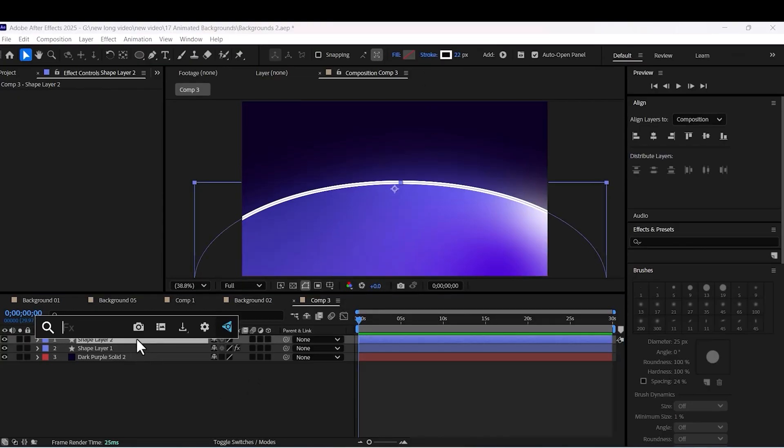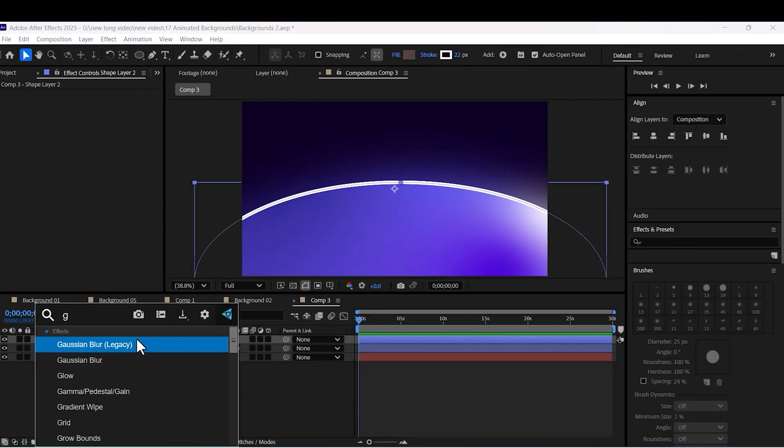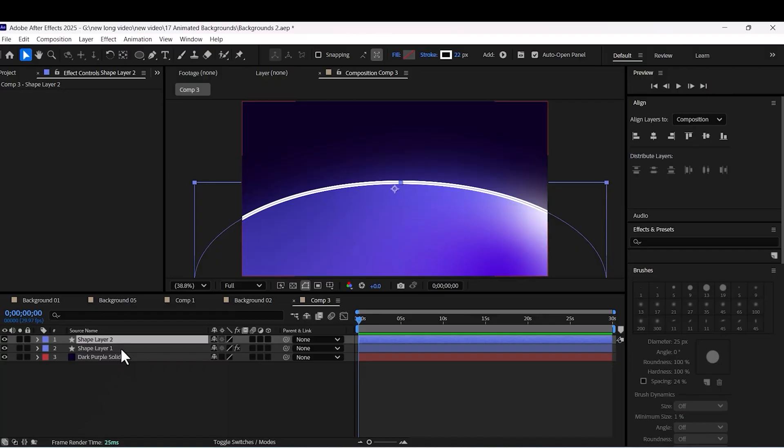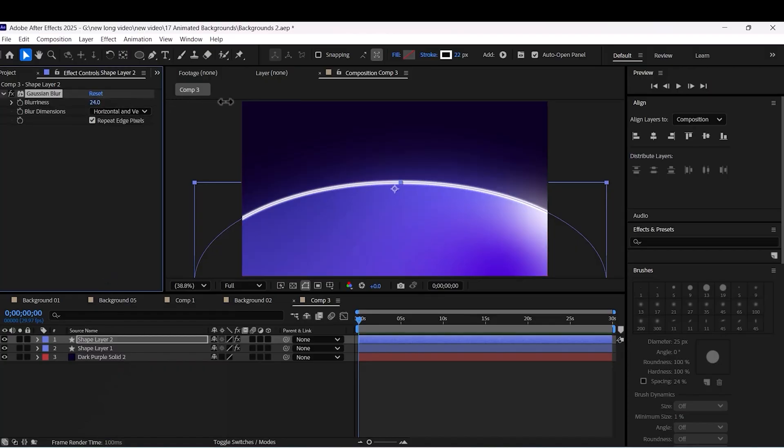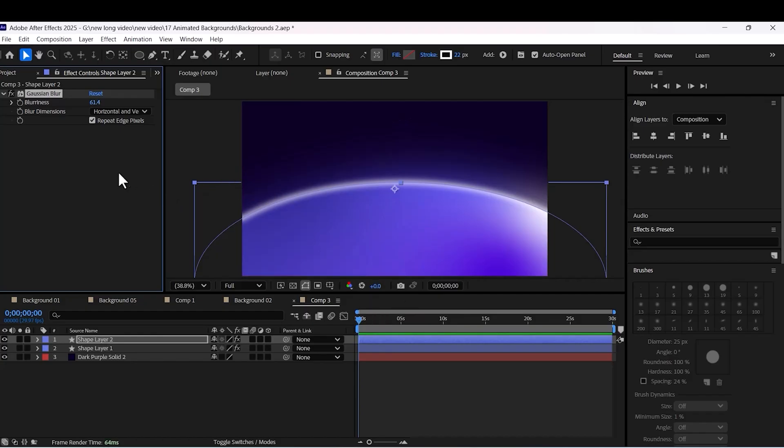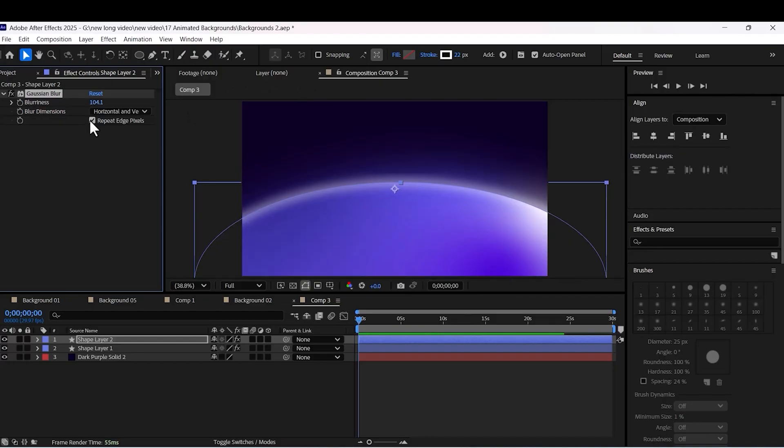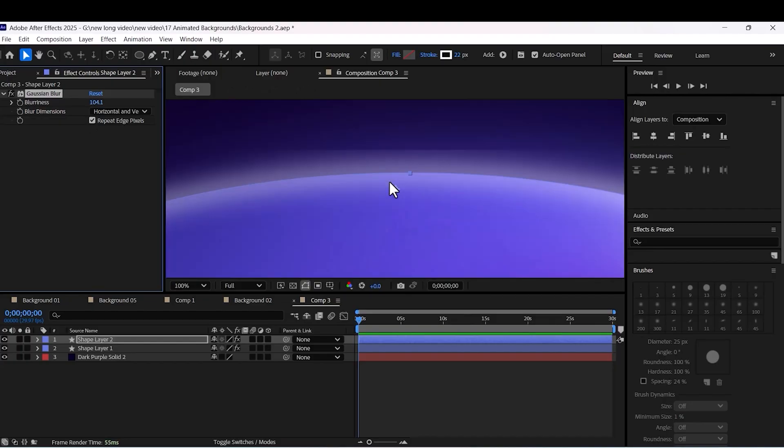Apply Gaussian blur to the stroke and increase the blurriness. Make sure that repeat edge pixel is not checked. You can see the difference. We don't want that edge.